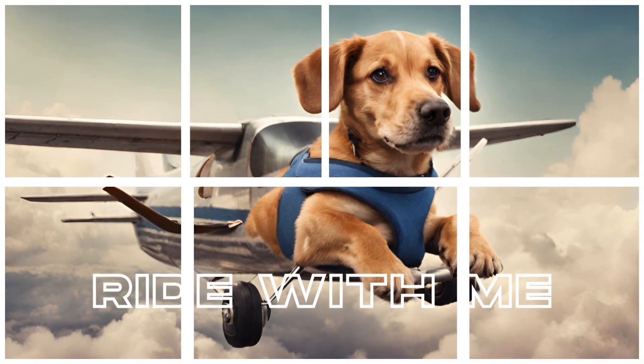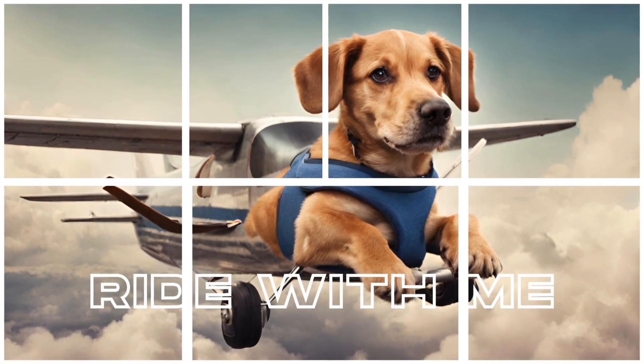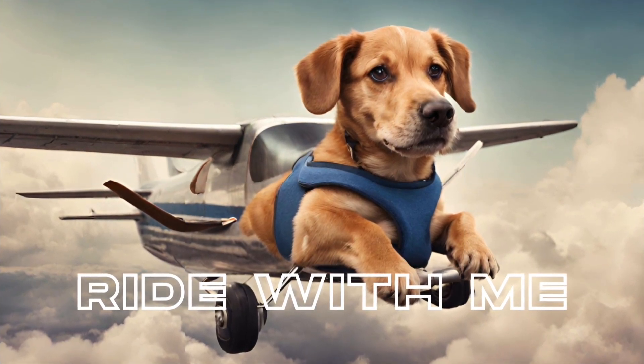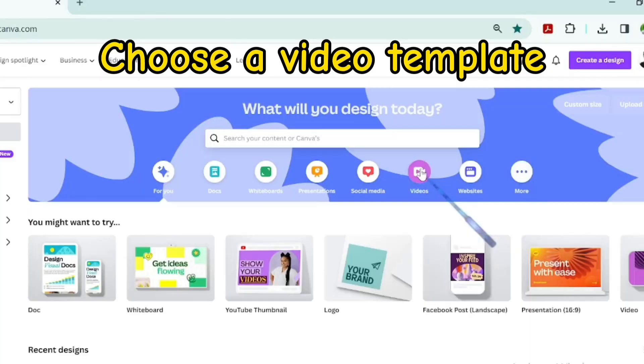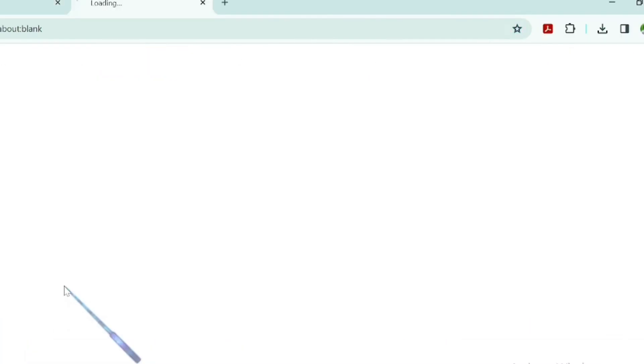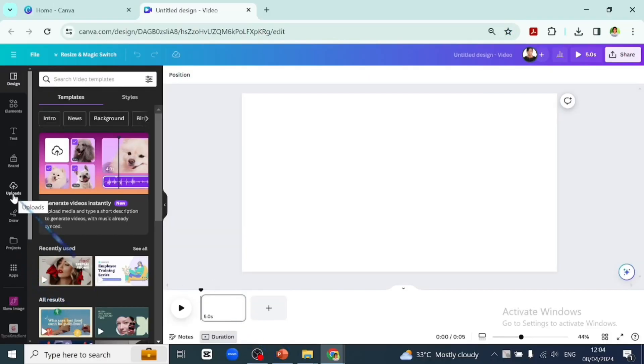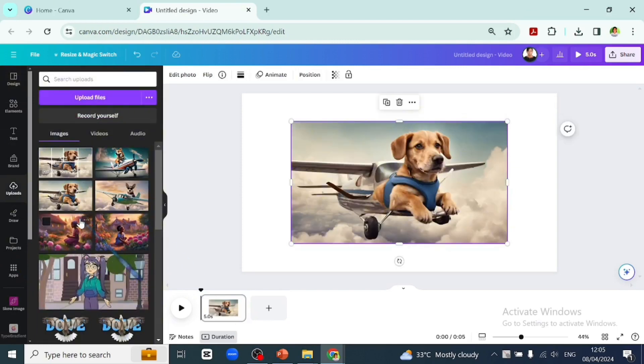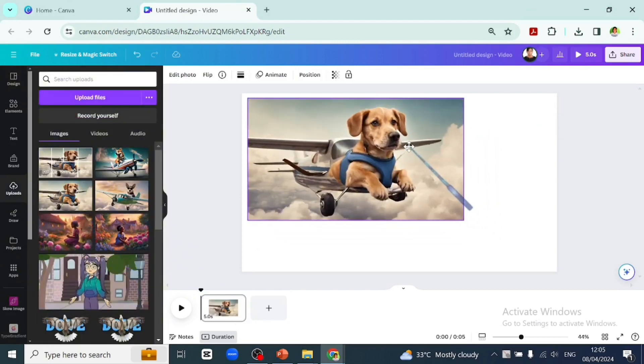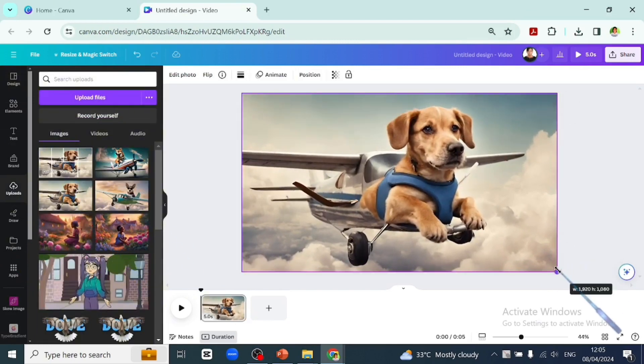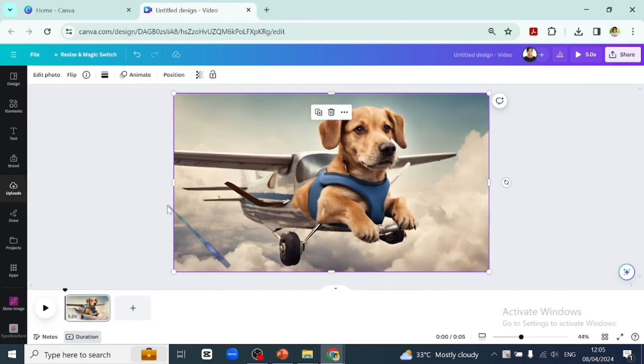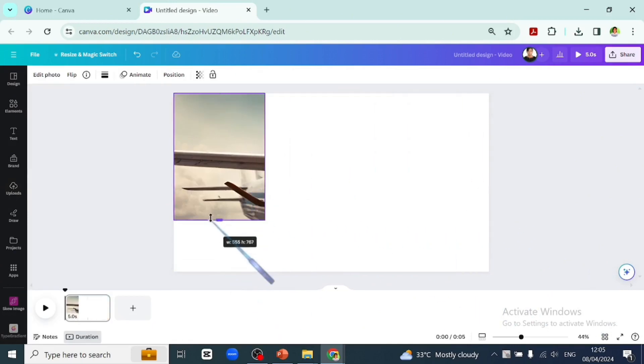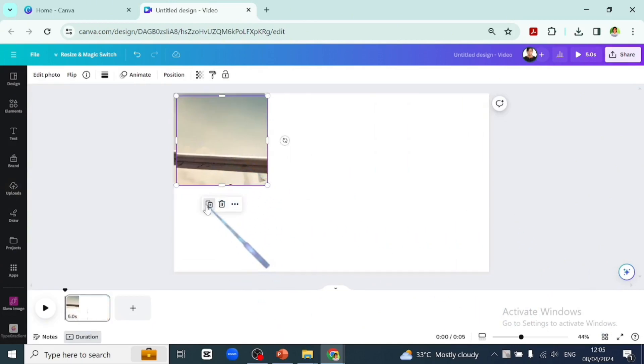Today we'll explore how to create this split photo animation in Canva. Let's pick a video template and go to upload to import the picture we want to split. Scale that out on our page and we'll start cropping it how we want the split to appear.